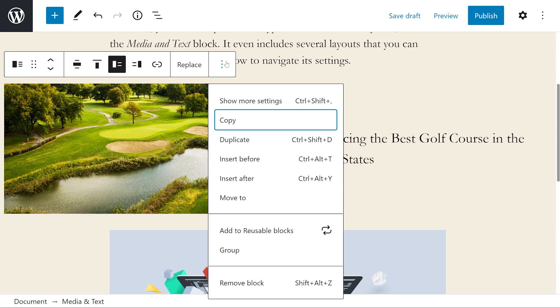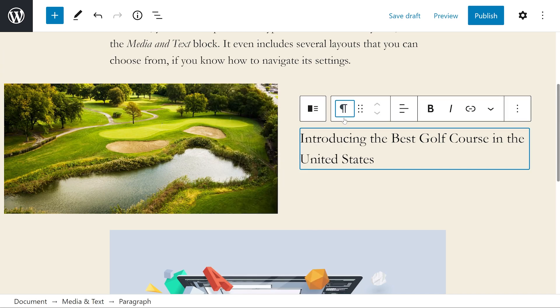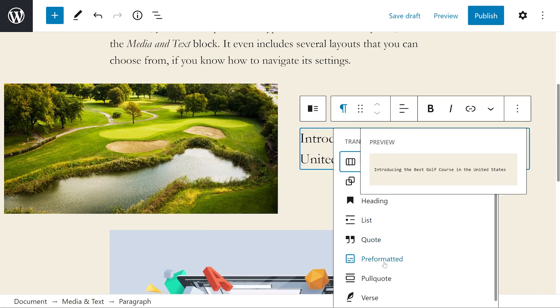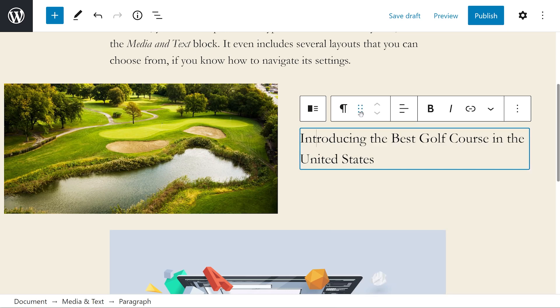The more options menu, just like on every block, lets us copy, duplicate, insert before, insert after, move to, add to reusable blocks, group, and remove the block. And when it comes to the text, we can change it to something like a quote.